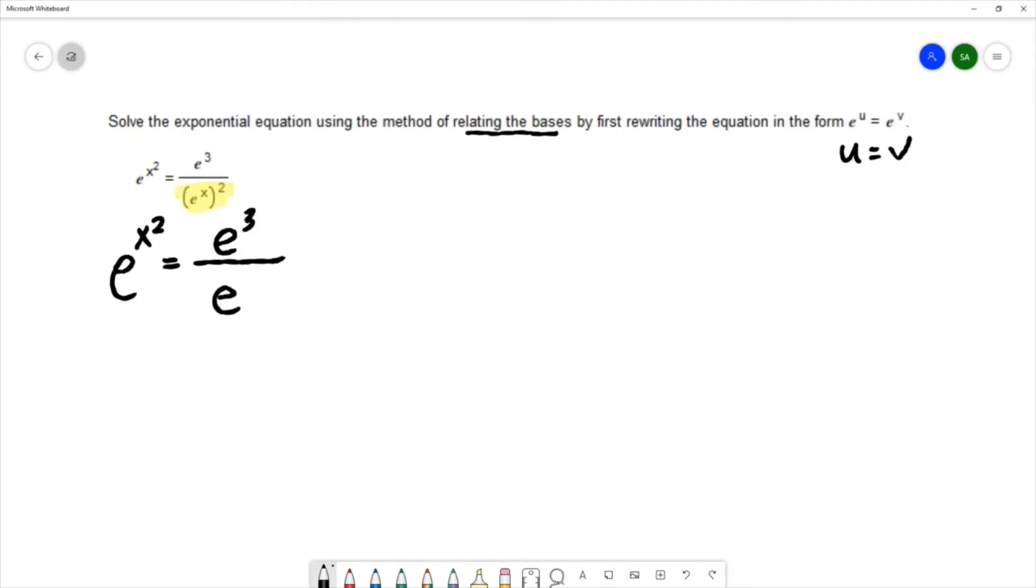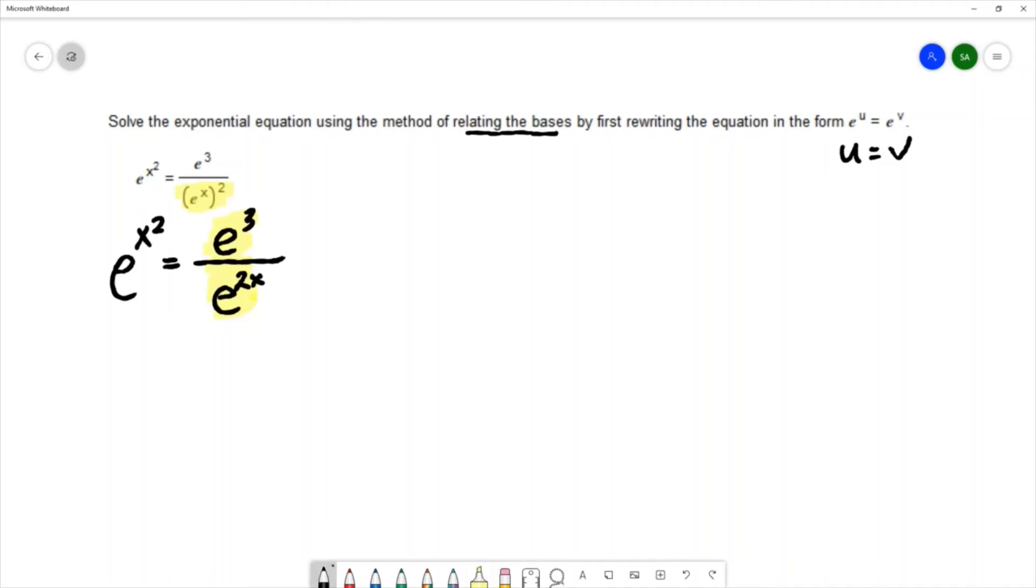Then we're going to simplify the fraction on the right using the quotient rule for exponents. When you're dividing expressions that have the same base you subtract the exponents, so e to the third over e to the 2x is e to the 3 minus 2x.